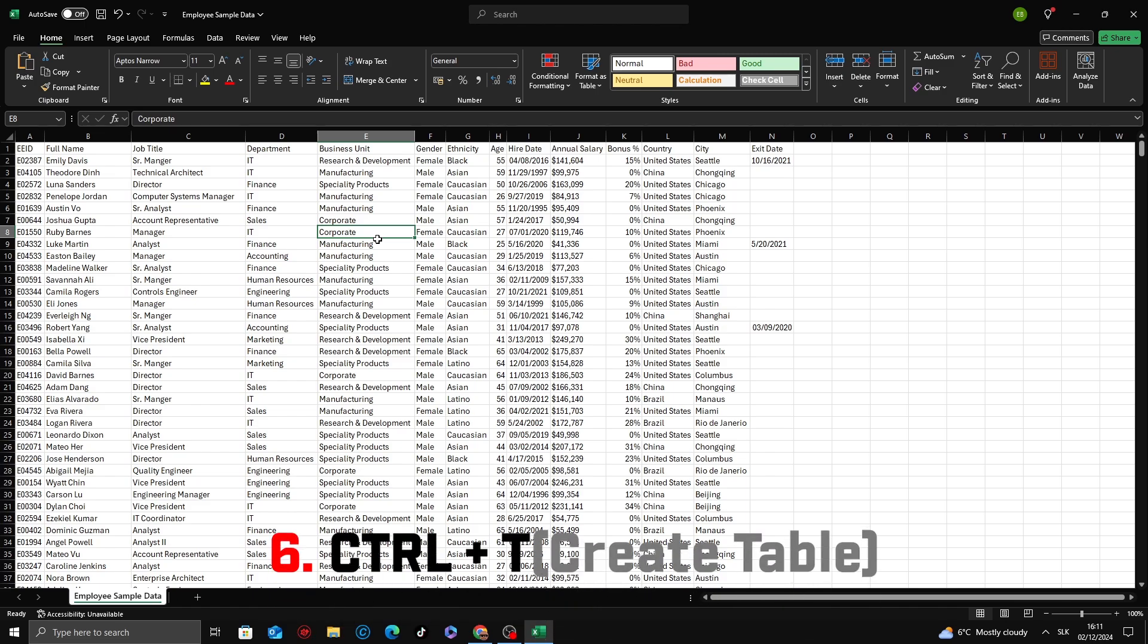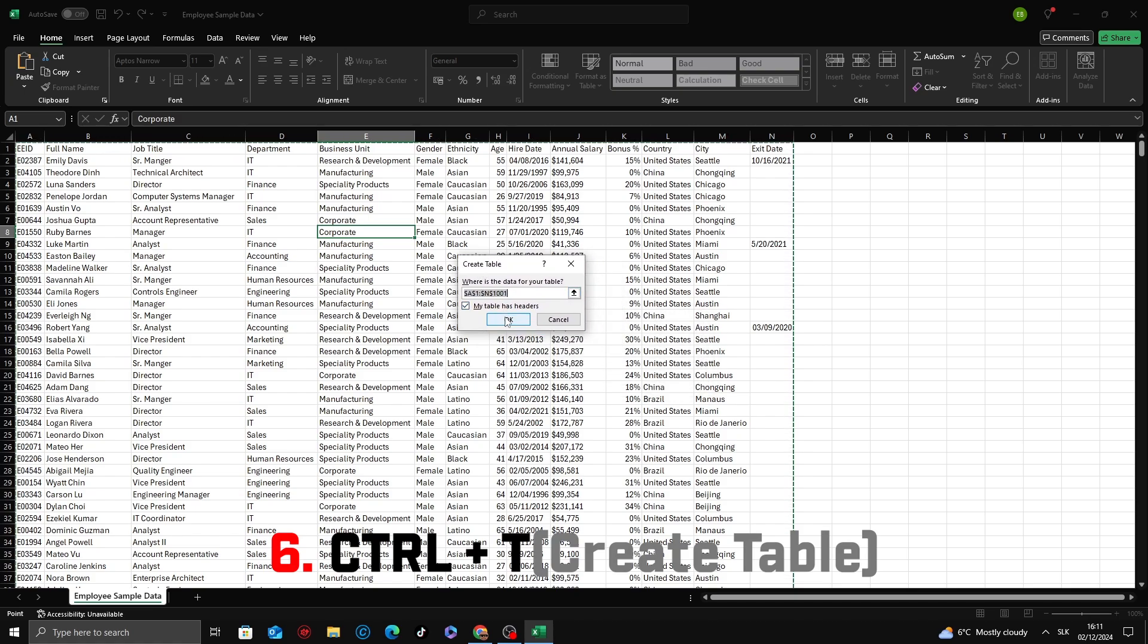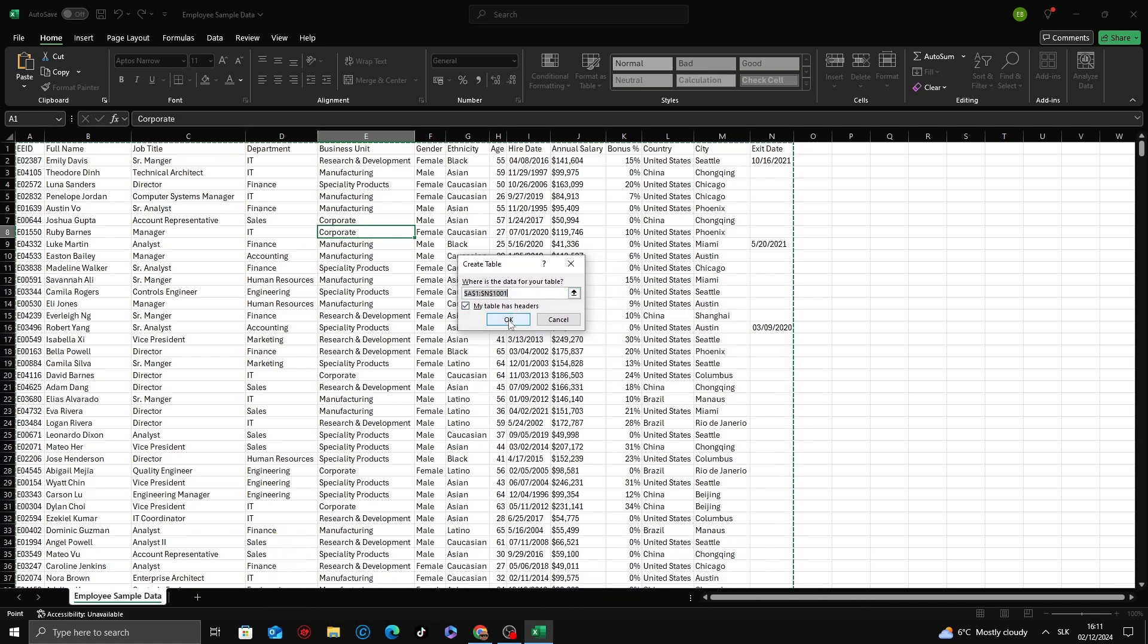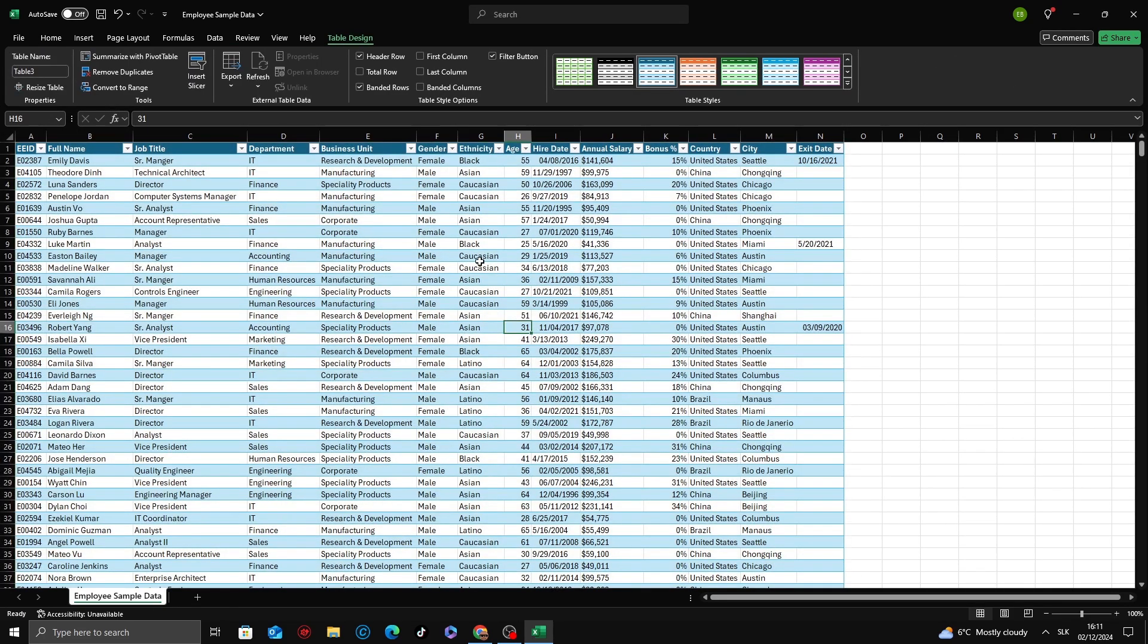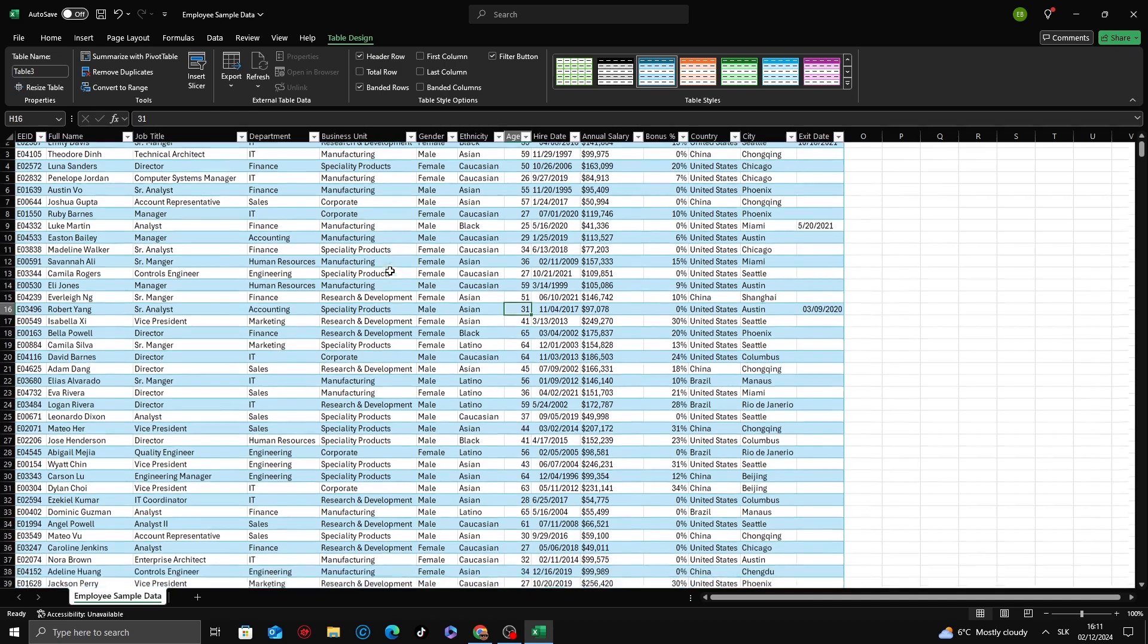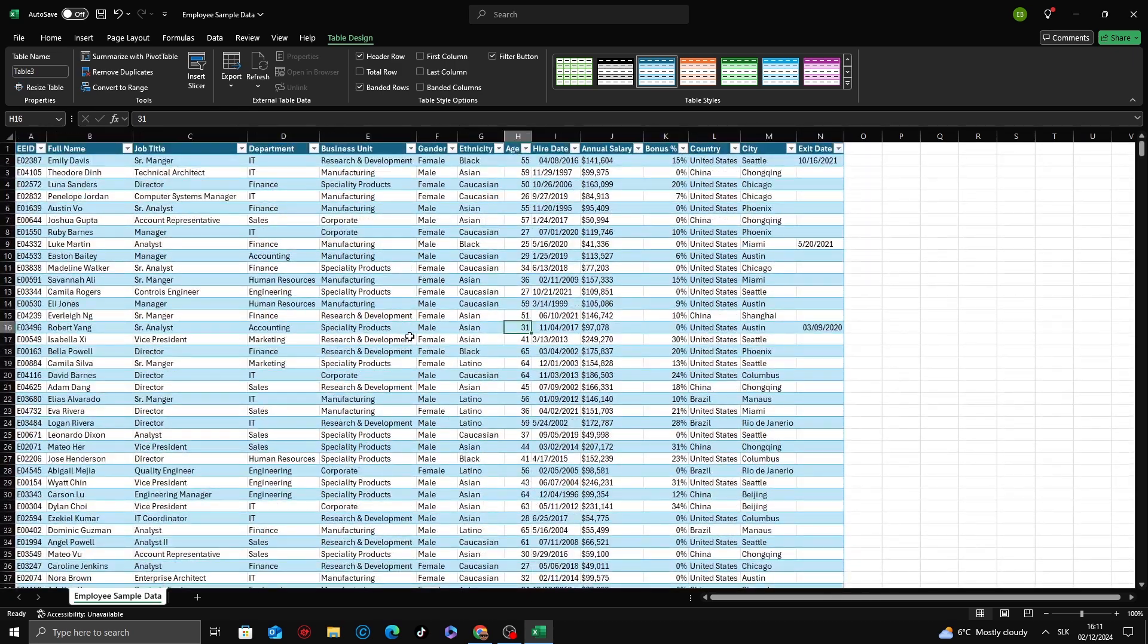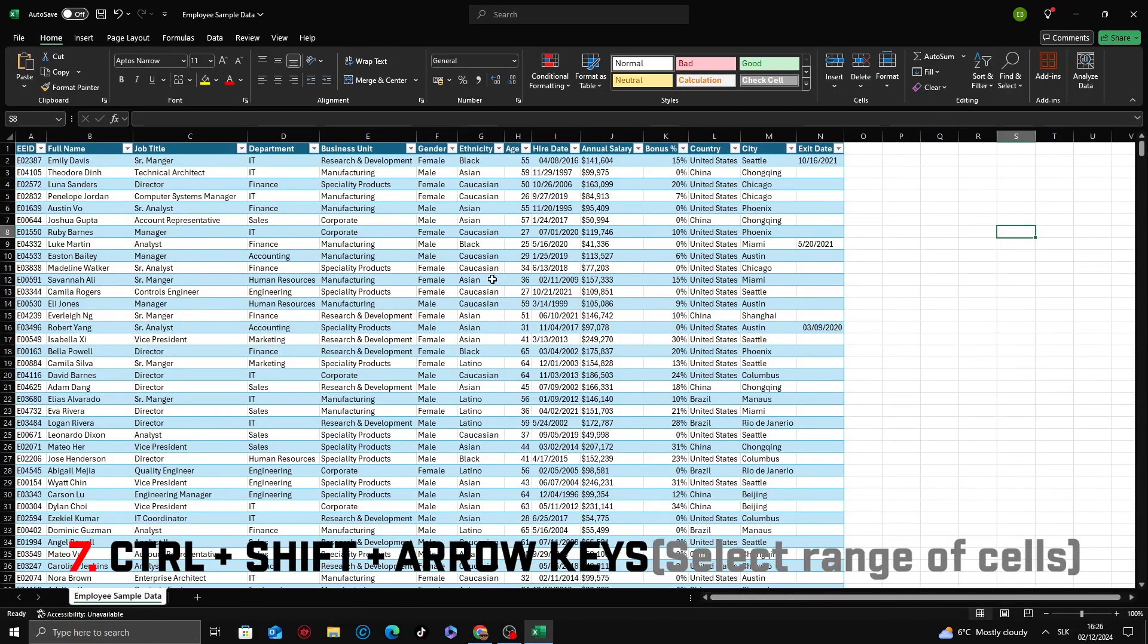Next shortcut, Ctrl plus T. Select your data, press Ctrl plus T. A dialog box will appear asking you to confirm the range. Ensure the My Table Has Headers option is checked if your data includes column titles. Click OK. Your selected data is now a table with alternating row colors, filter buttons in the headers, and many built-in capabilities.